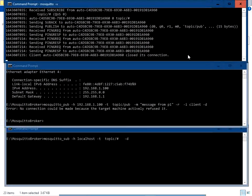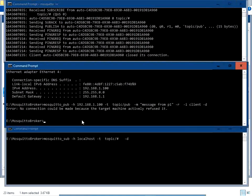An error message appears: 'No connection could be made because the target machine actively refused it.' This means the broker is not allowing remote connections.